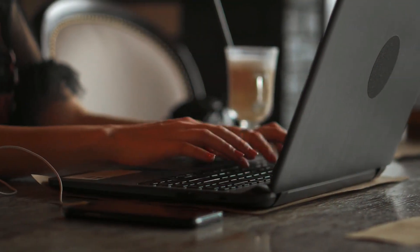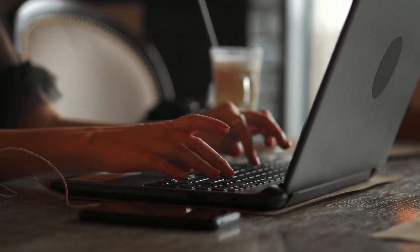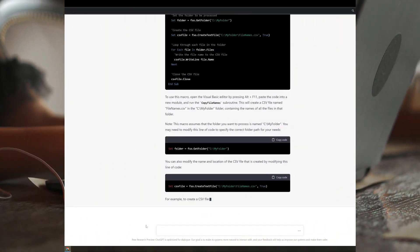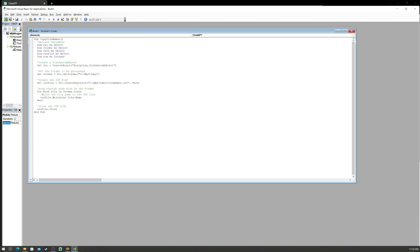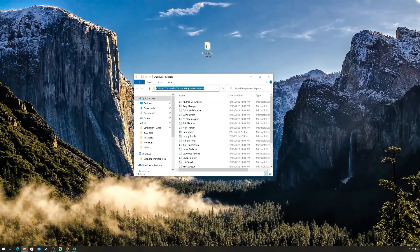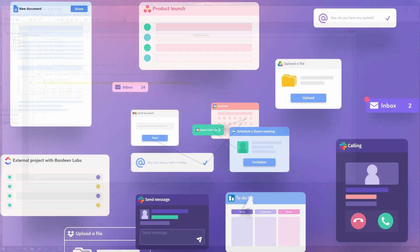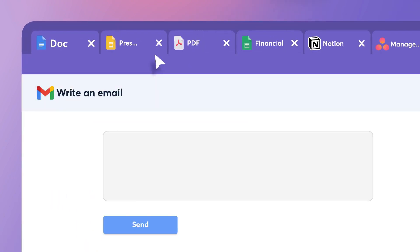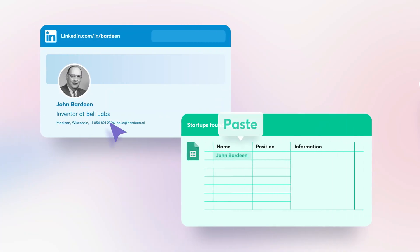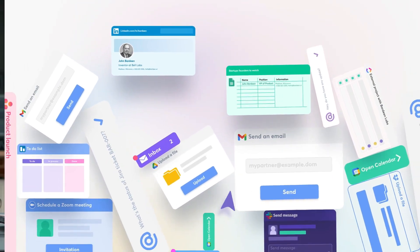It can improve our lives. AI can be used to automate tasks, provide personalized services, and make our lives easier and more efficient. For example, AI-powered chatbots can answer our questions, book appointments, and even provide customer service.